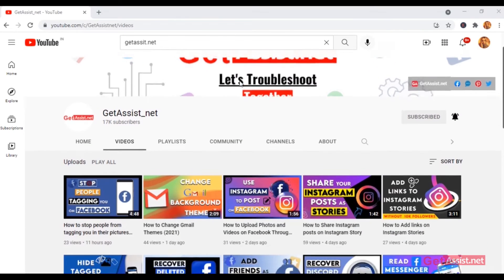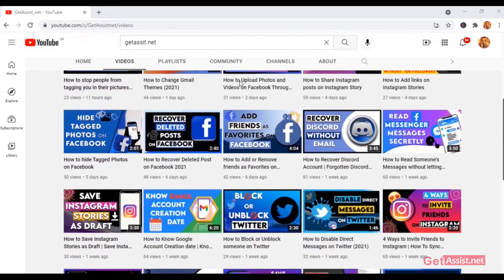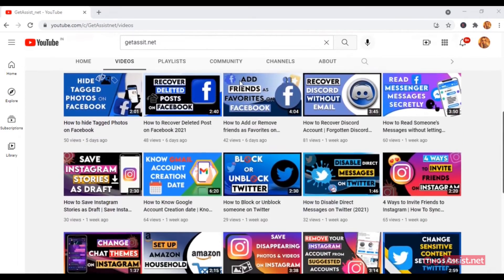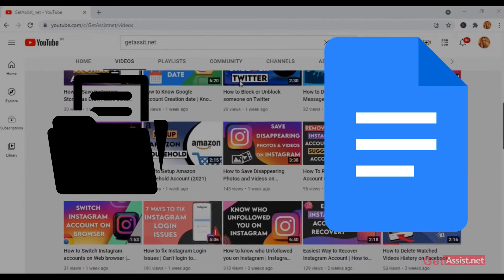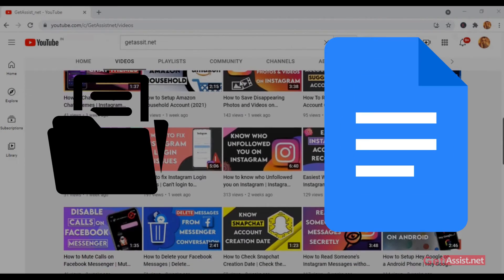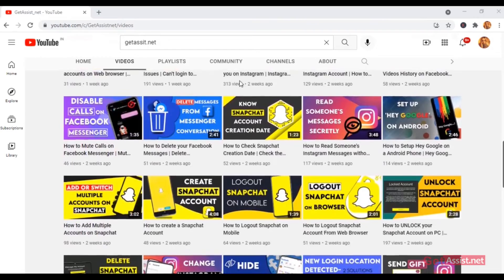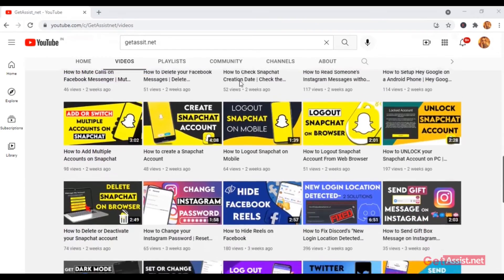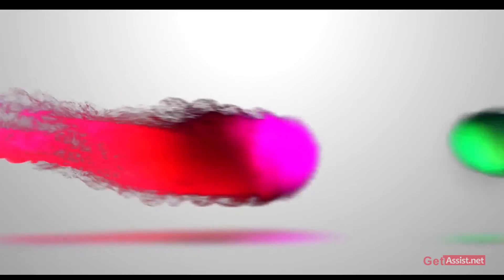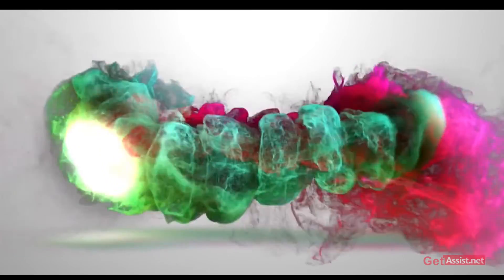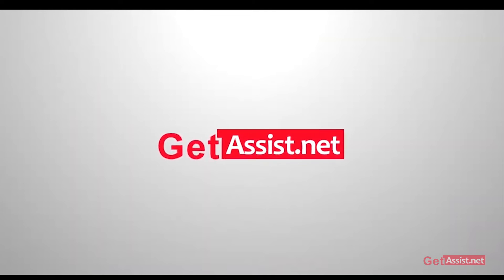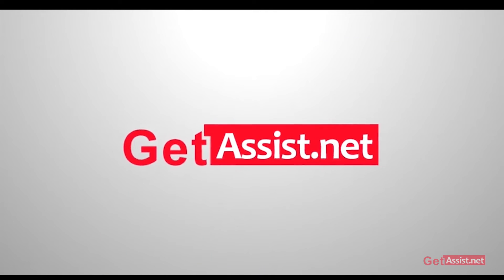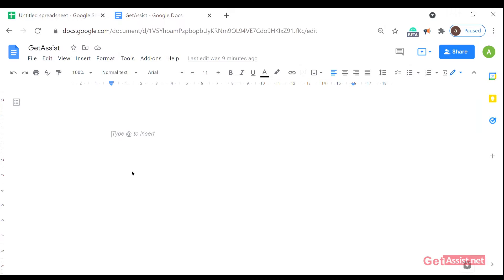Hello everyone, welcome back to our YouTube channel. Today's topic is how to use file options in Google Docs through the web browser. If you're interested in the video, please be with us till the end. So directly open your Google Doc file through the web browser.